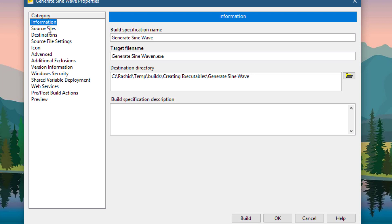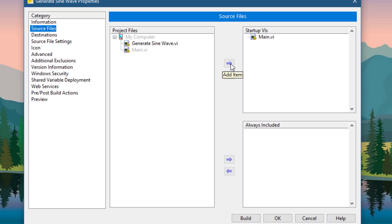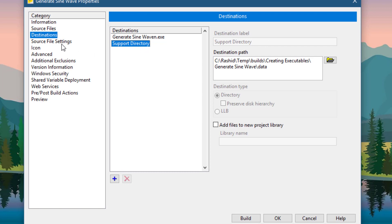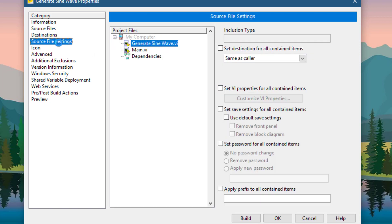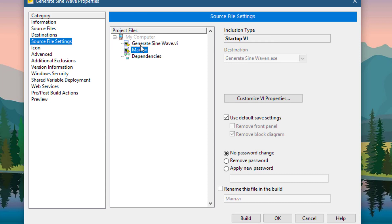Then go to the source file settings. Here, our main VI is named main. Select it and press this right arrow to place the main VI in the startup VI. We don't need to change anything here. Source file settings are fine as they are.